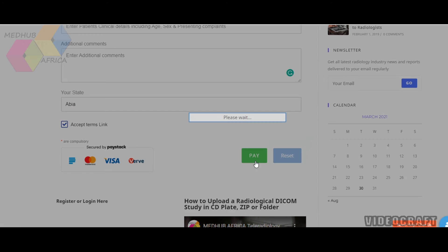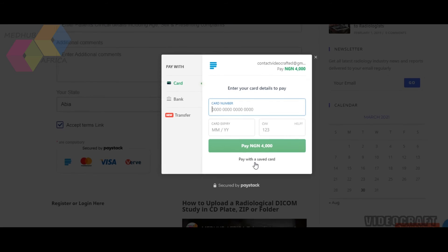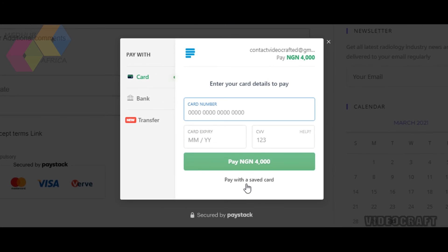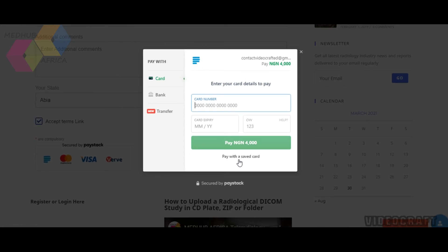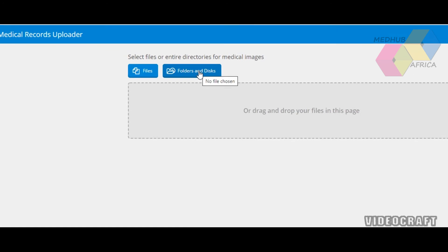When you are done, click on Pay. You will be redirected to Paystack to complete your payment using either your card, your bank, or bank transfer. Input your card details — it is safe and secure through Paystack. Complete the payment and you will be redirected to the upload window.